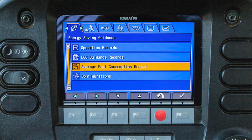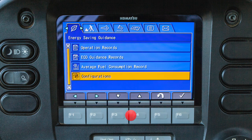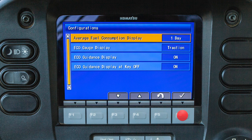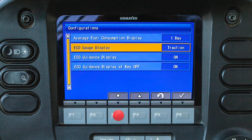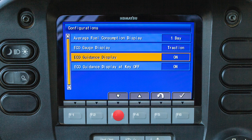The configurations menu will allow the operator to configure all the data displayed on the energy savings guidance tab. The options available are the average fuel consumption display, the eco gauge display, the eco guidance display, and the eco guidance on or off at key off.